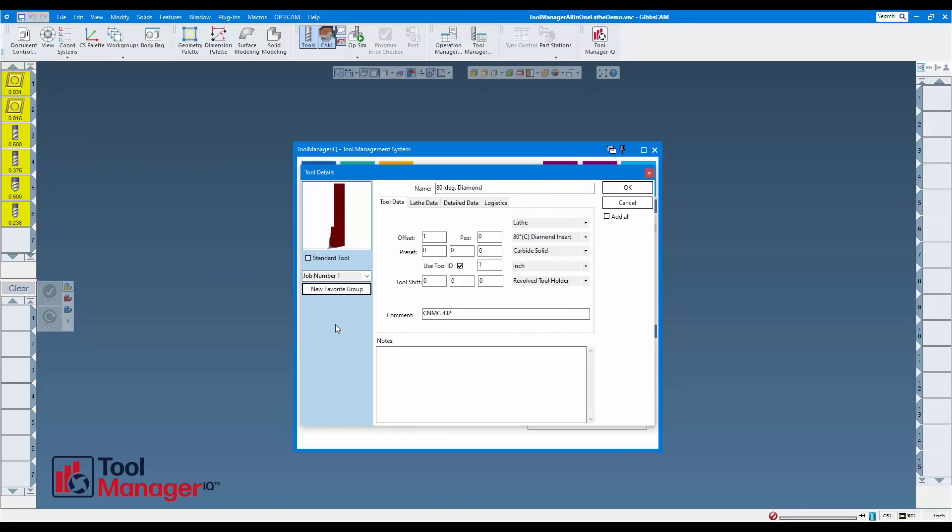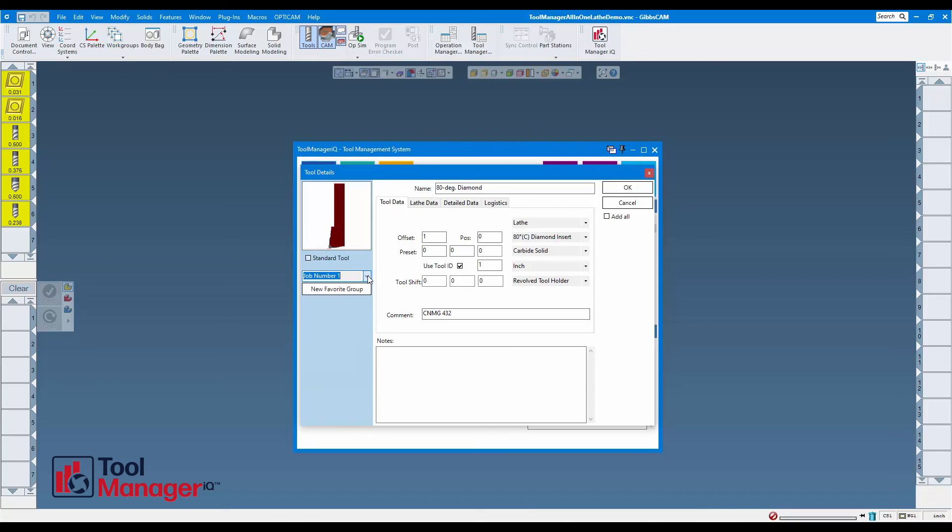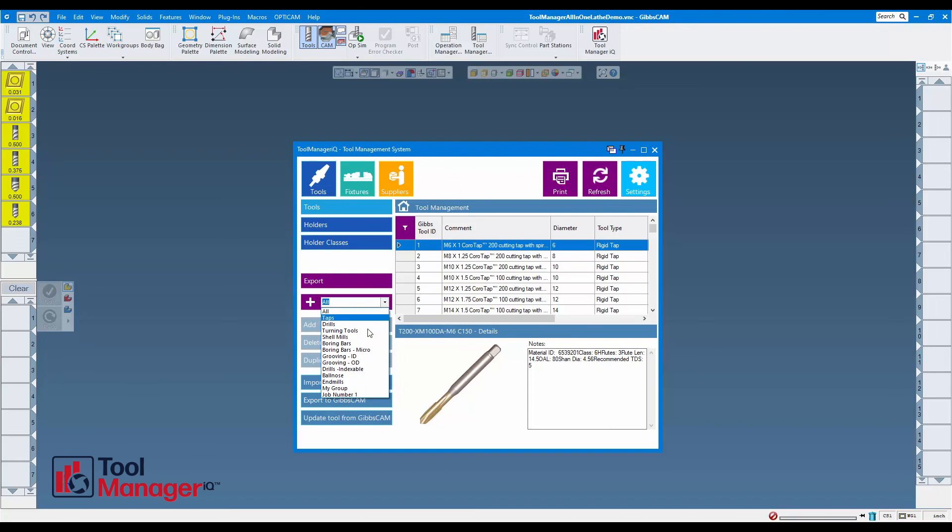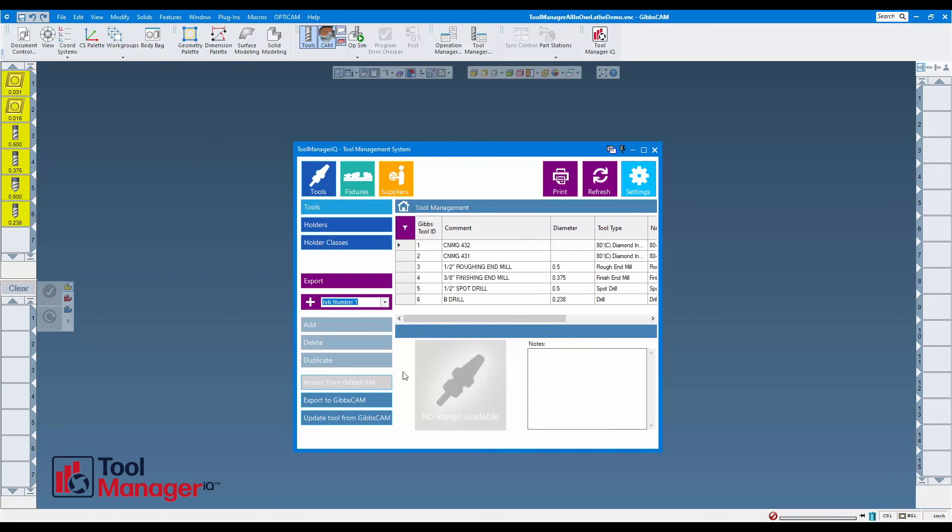I'm going to go ahead and check off 'add all' to add them all at once and press OK. Now those have been added to the main list, but if I want to find them quickly, I can come to my job number one. That group has all of my tools there and I'm good to go.